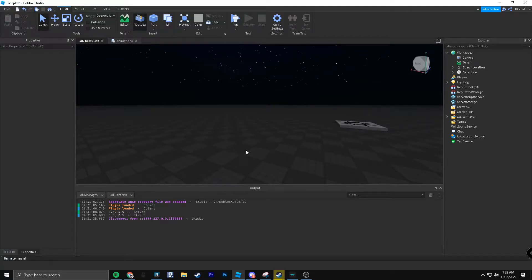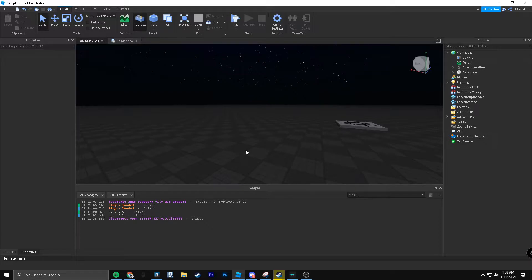Hi, so today I'm going to be doing another Roblox tutorial about how to make an advanced flashlight. What I mean by an advanced flashlight is it isn't like a tool — it follows where the player's head goes, from the player's mouth. So let's get right into it.